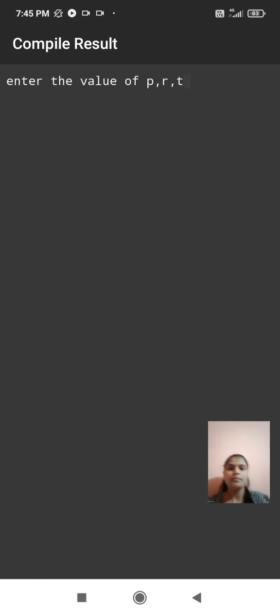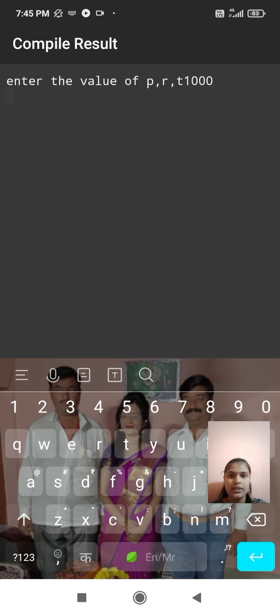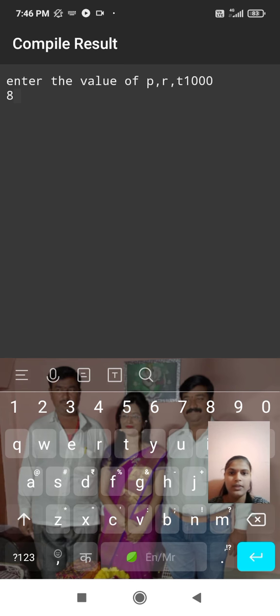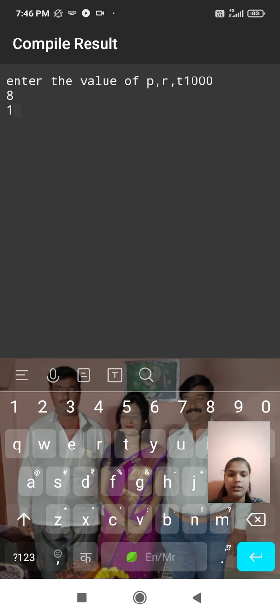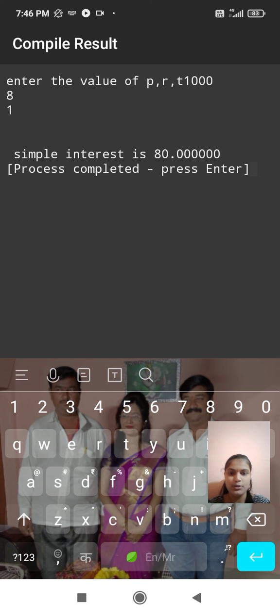Here p is equal to 1000, then r is equal to 8, then t is equal to 1. Here result is simple interest is 80. Thank you.